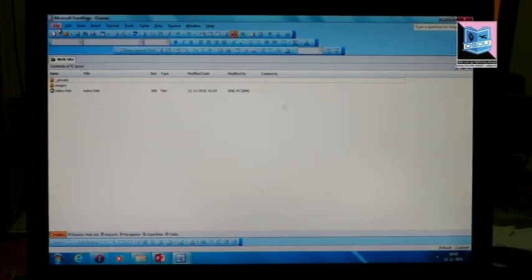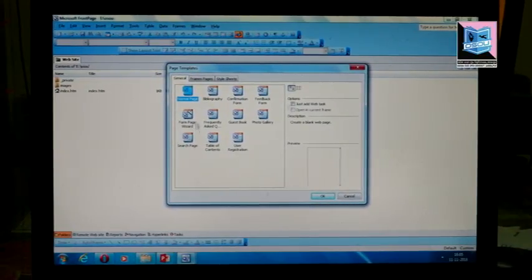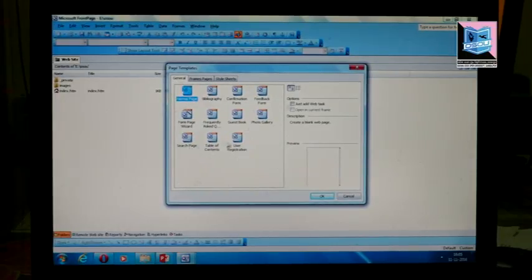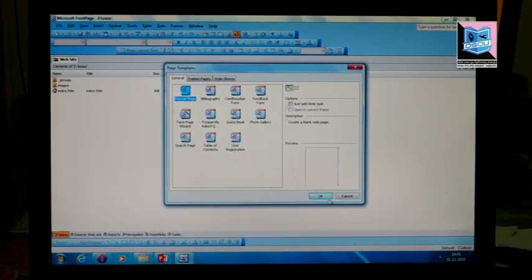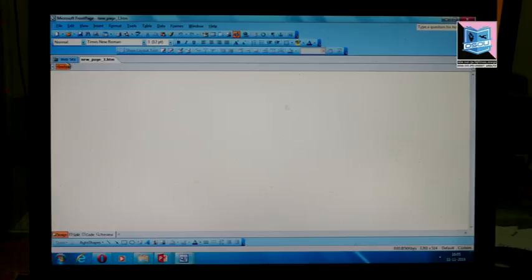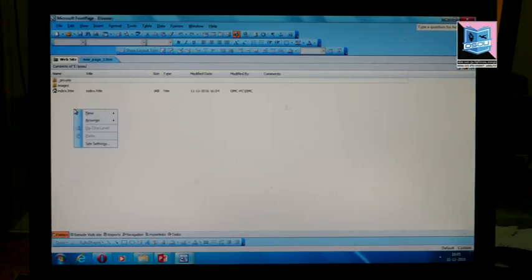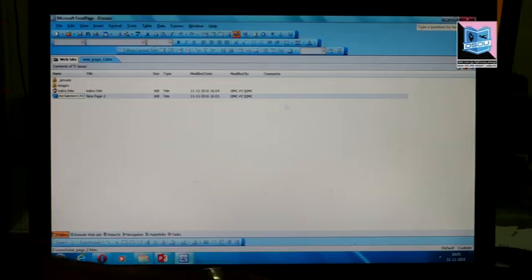If we want to create additional pages, we can right-click and select new blank page. We can also create a new page from the new page option. When creating a new page, there are various options — we can use a normal page or a template. We can rename the file, for example as 'entertainment.html'.